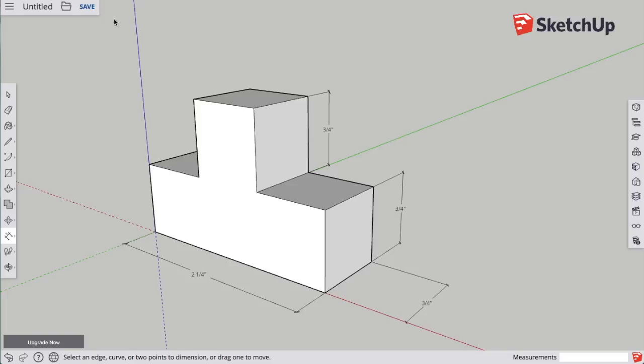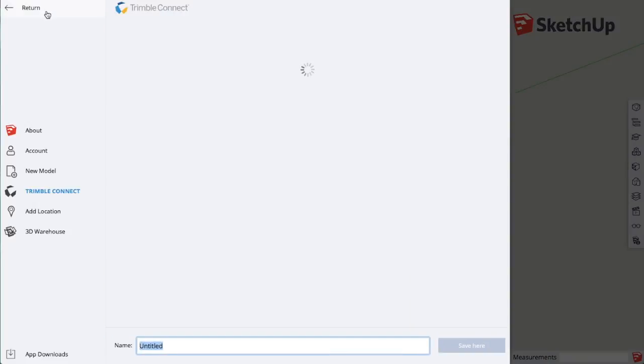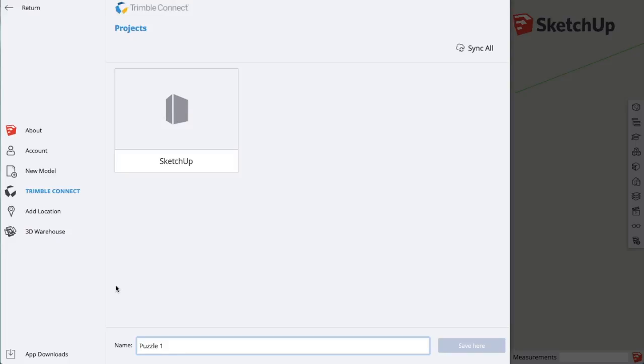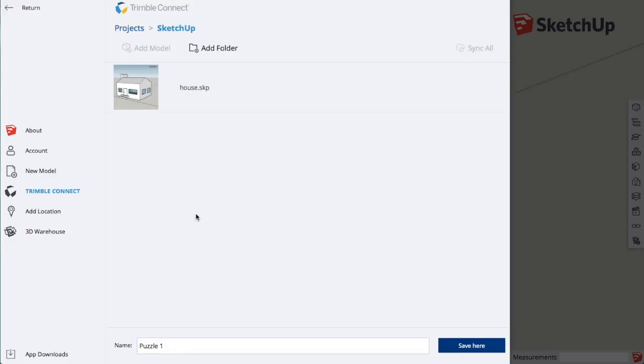When you're done, make sure you go up to save, give it a title, and save your work. Make sure you choose a folder. It won't let you save, and then save.